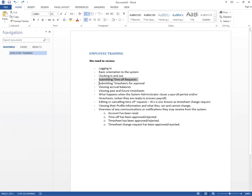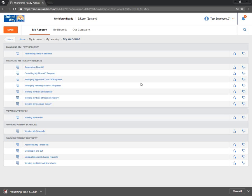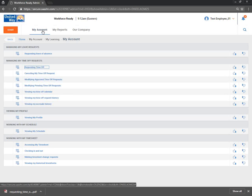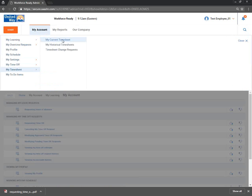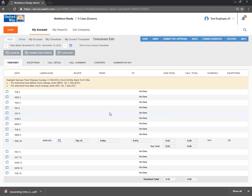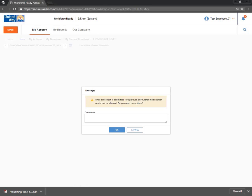Next up is submitting timesheets for approval. Once a pay period is ending and we need to process payroll, this is how you submit your timesheet. Go to My Account, My Timesheet, My Current Timesheet. If you want to submit, click Submit for Approval. It will warn you that once submitted, you can no longer make any modifications. Then hit OK — and you can no longer do any modifications.